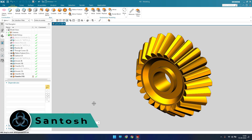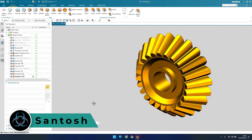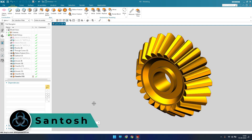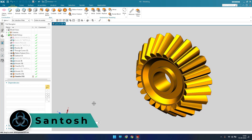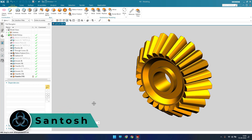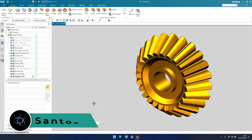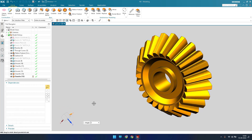Hello guys, this is Santosh and welcome to Tech Design. In this tutorial we are going to model a bevel gear using the part modeling workbench. Without wasting time, let's get started.